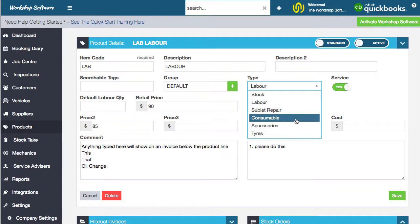Consumable is typically an item that you keep in stock, such as oils and rags. It could be things that you do in bulk, like oils and greases, that you might buy in drums and maybe sell by the litre, for example. It doesn't have to be — they can be any type of product.